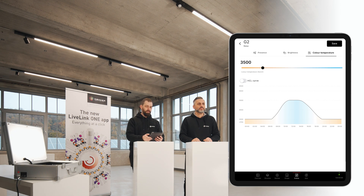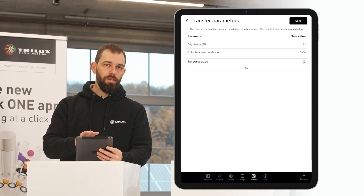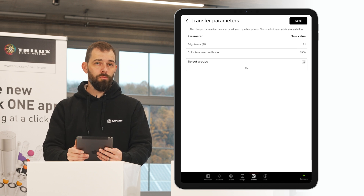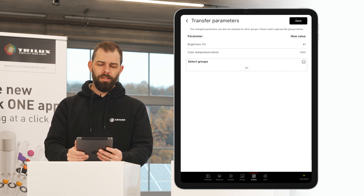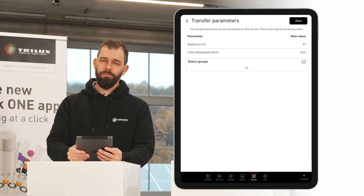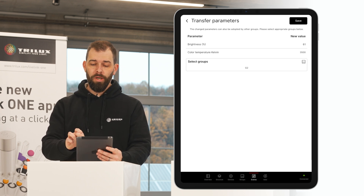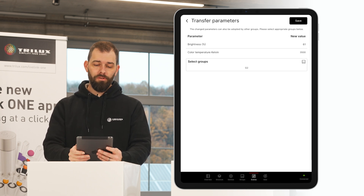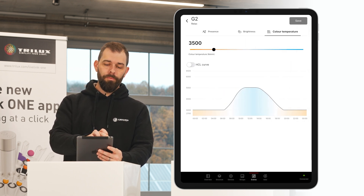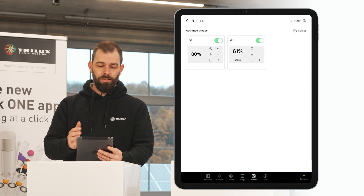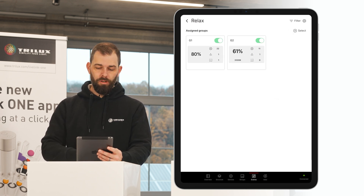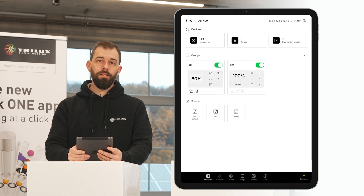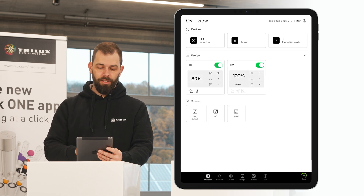I save the whole thing, and could of course transfer the parameters to other groups. In our example, this makes no sense because the spotlights here in the studio are not color-changing lights. I save the values for the Relax scene, and as we can see, the values have been adopted in the scene screen, and the Relax scene now appears in the overview.